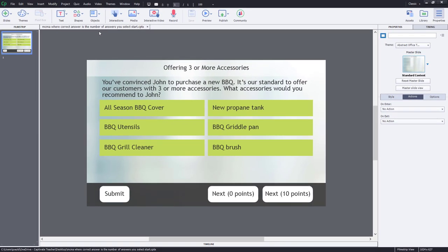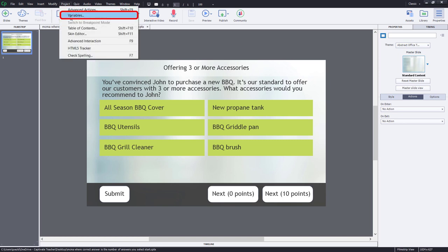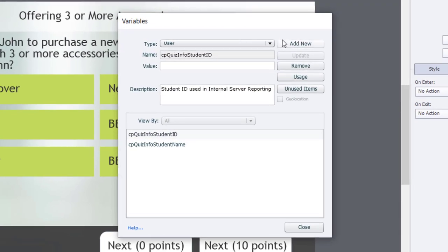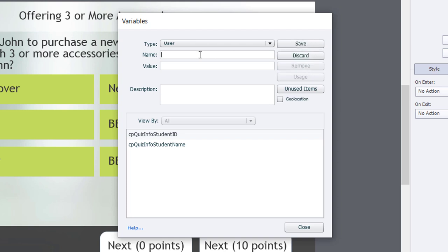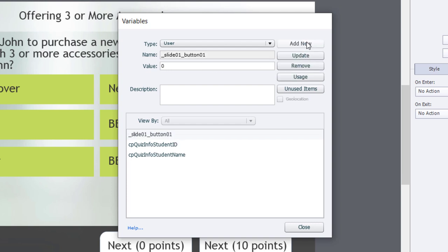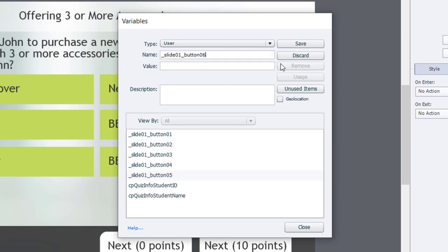The first thing we need is some variables. I'm going to click on the Project drop-down menu and select Variables. I'm going to create a variable for each one of my buttons on the slide. I'll click Add New and name them using the convention: underscore slide01 underscore button01, button02, and so on — giving each an initial value of zero. So now I've got variables for all six buttons with an initial value of zero.